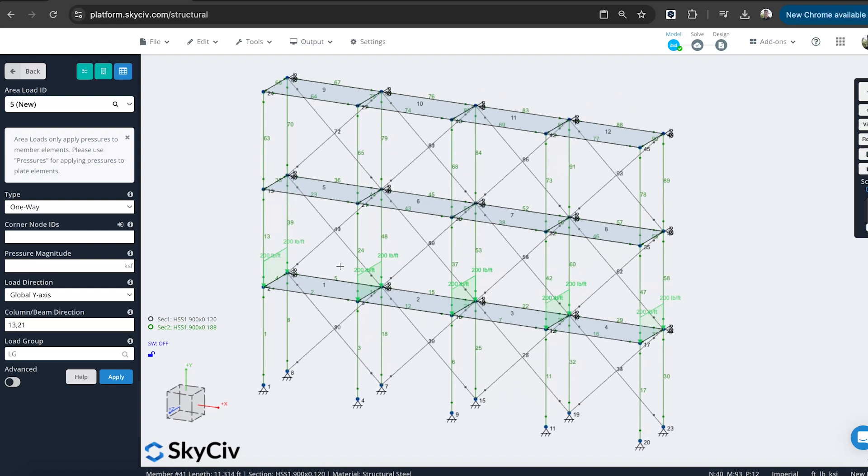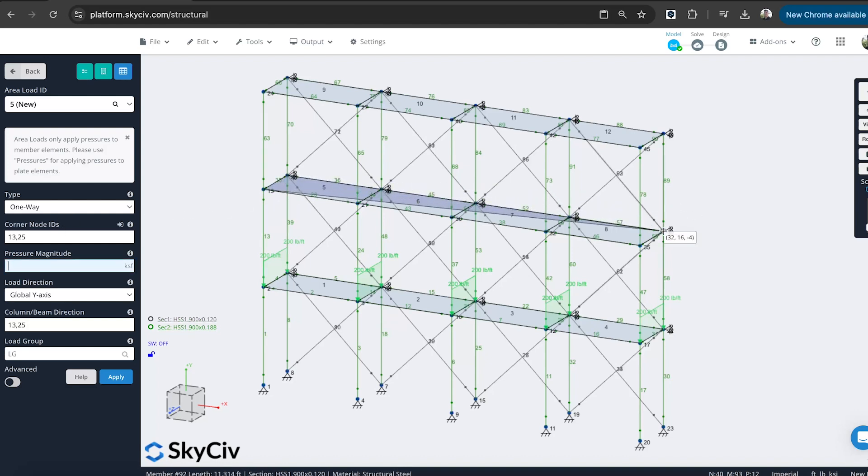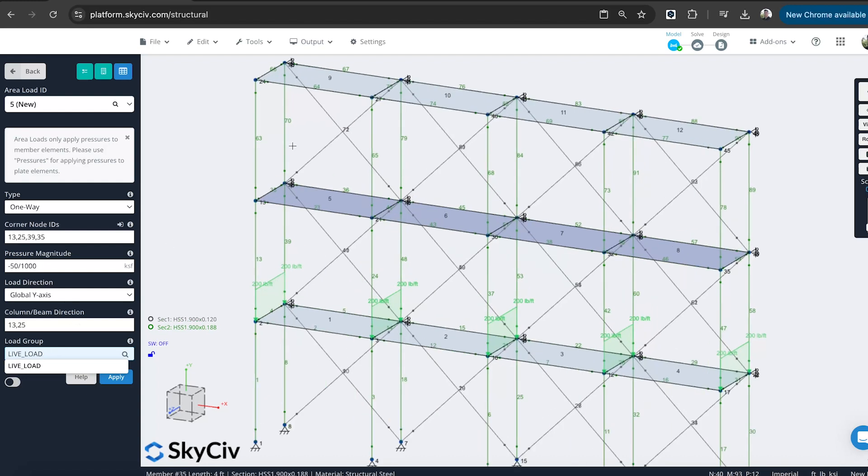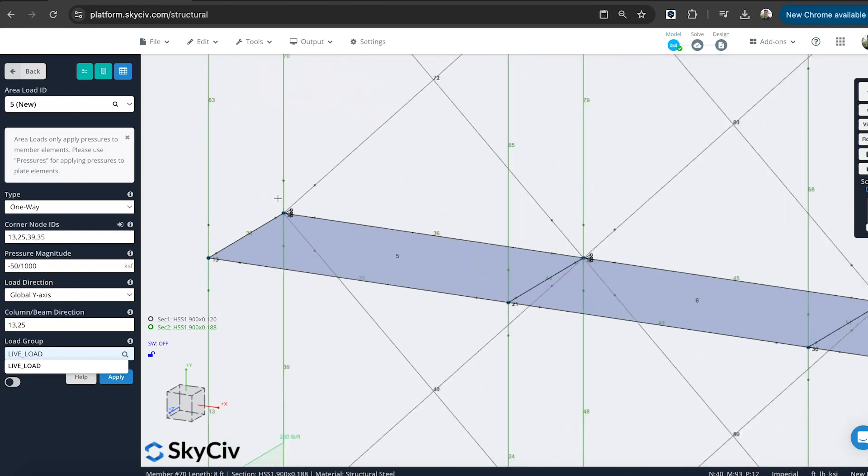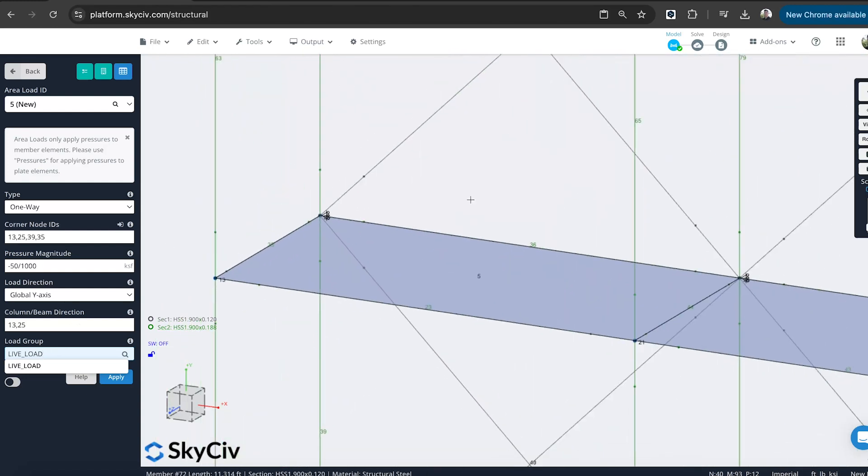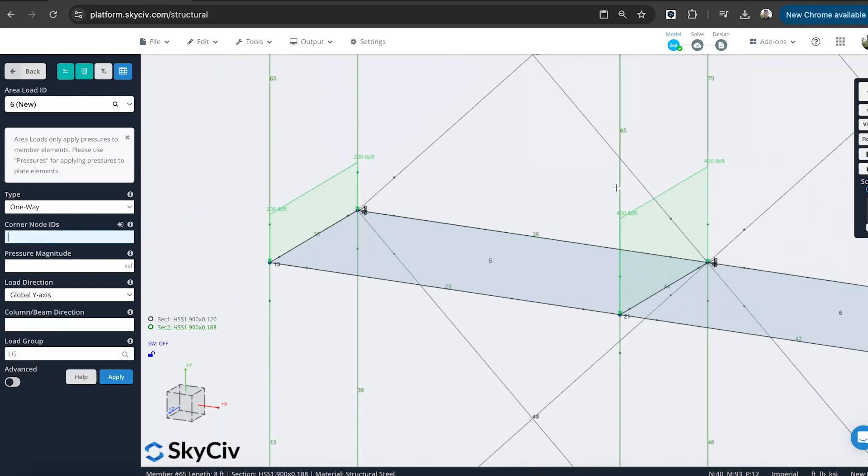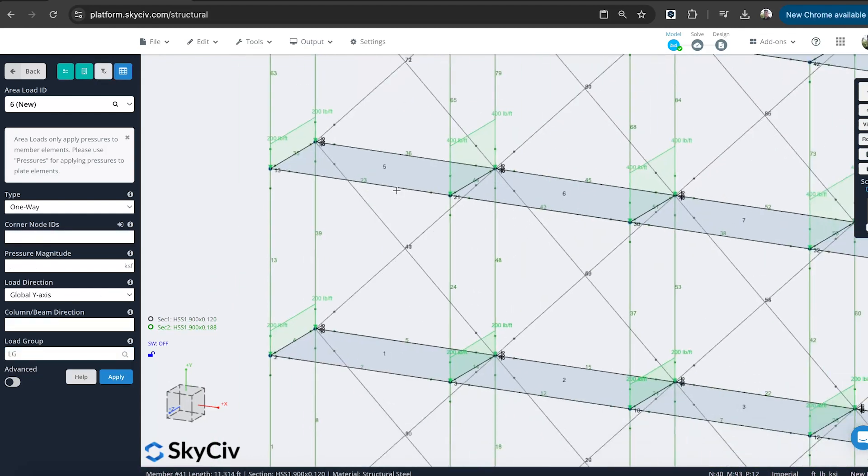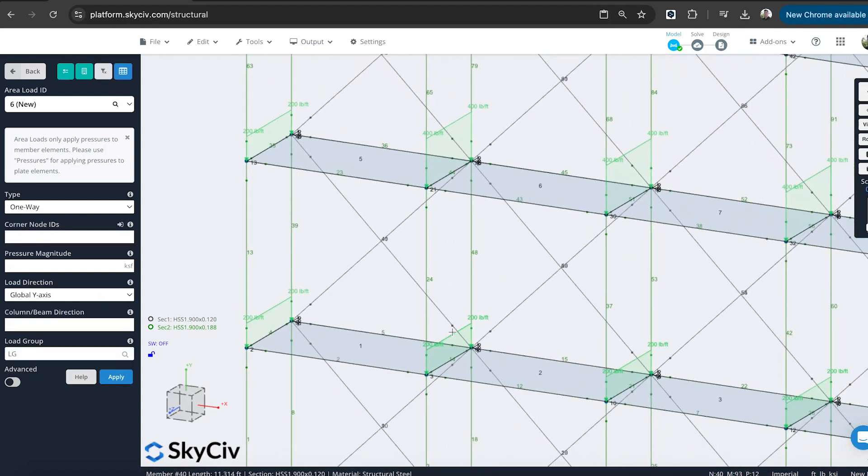So to do that, I can just click the corner nodes of the area in which I want to apply the area load to. And it'll be the same. 50 divided by 1,000. Applied load. And you can see that that's another way you can add them.